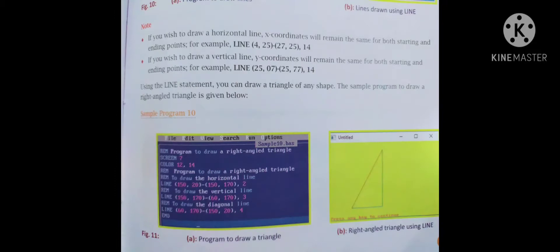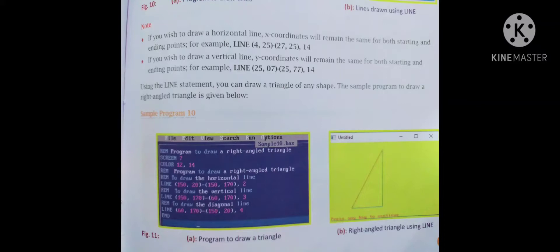Sample program 10 draws a right-angle triangle: COLOR 12, 14. To draw the horizontal line: LINE (150,20)-(150,170), 2. To draw the vertical line: LINE (150,170)-(60,170), 3. To draw the diagonal line: LINE (60,170)-(150,20), 4. The output shows a right-angle triangle drawn using the LINE statement.